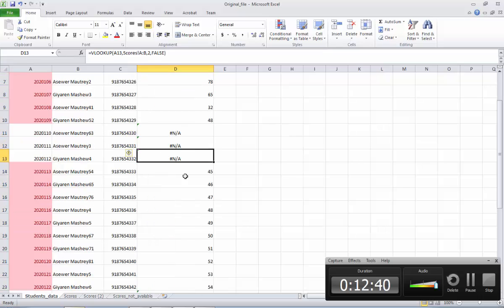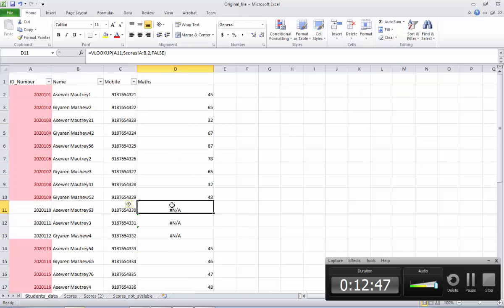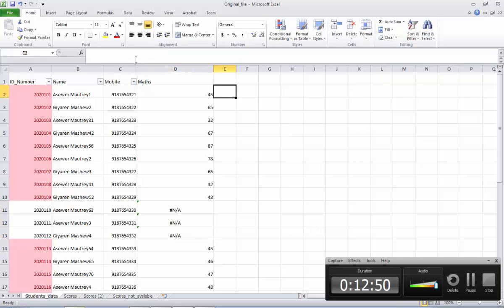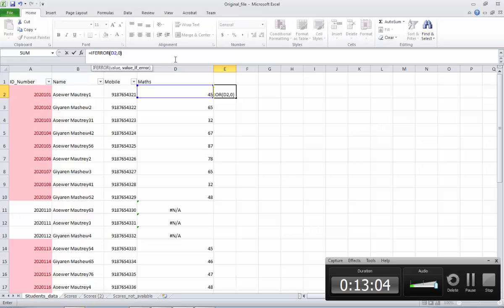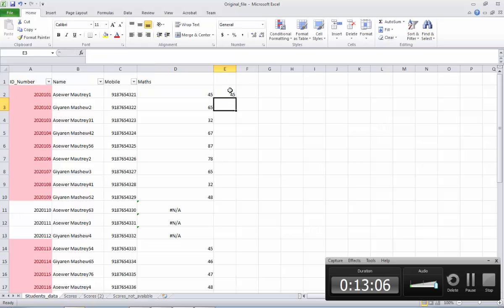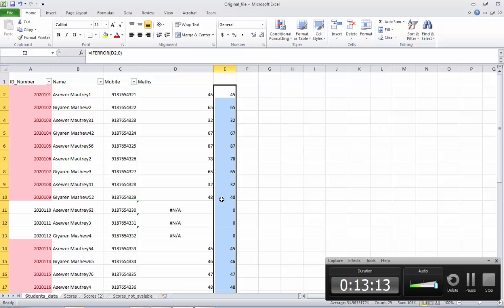Wherever scores are not available, it will show an error. Or if you want, you can also use the IFERROR function — if error, put 0. So for example, if I drag this one down, see — wherever there is an error, it will put 0.